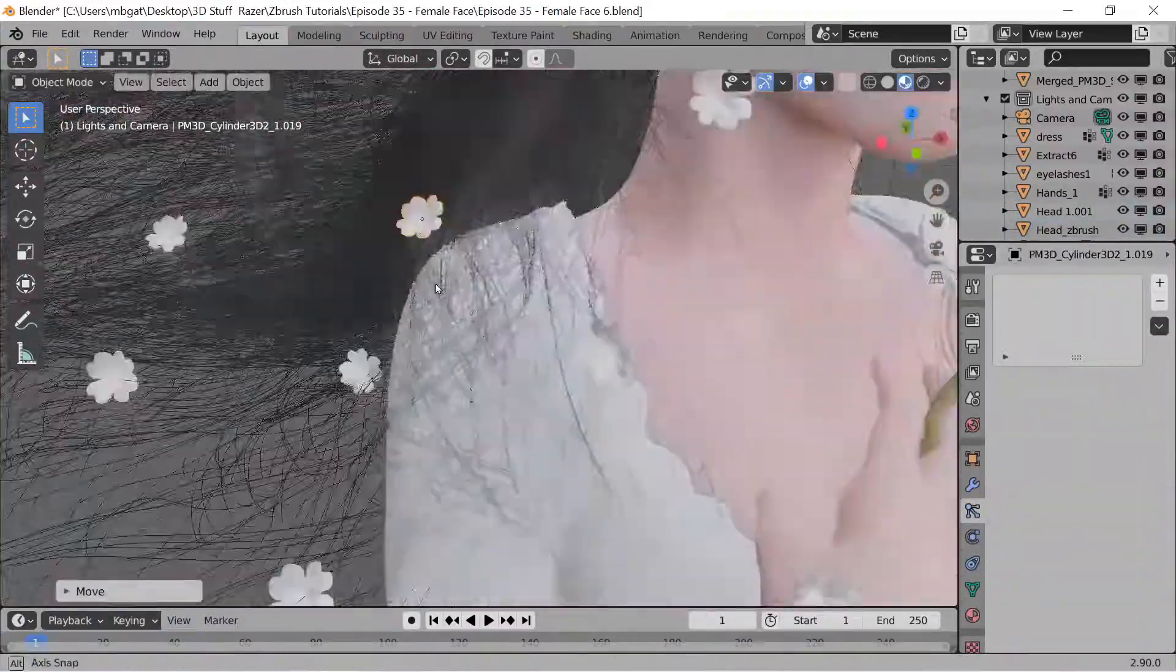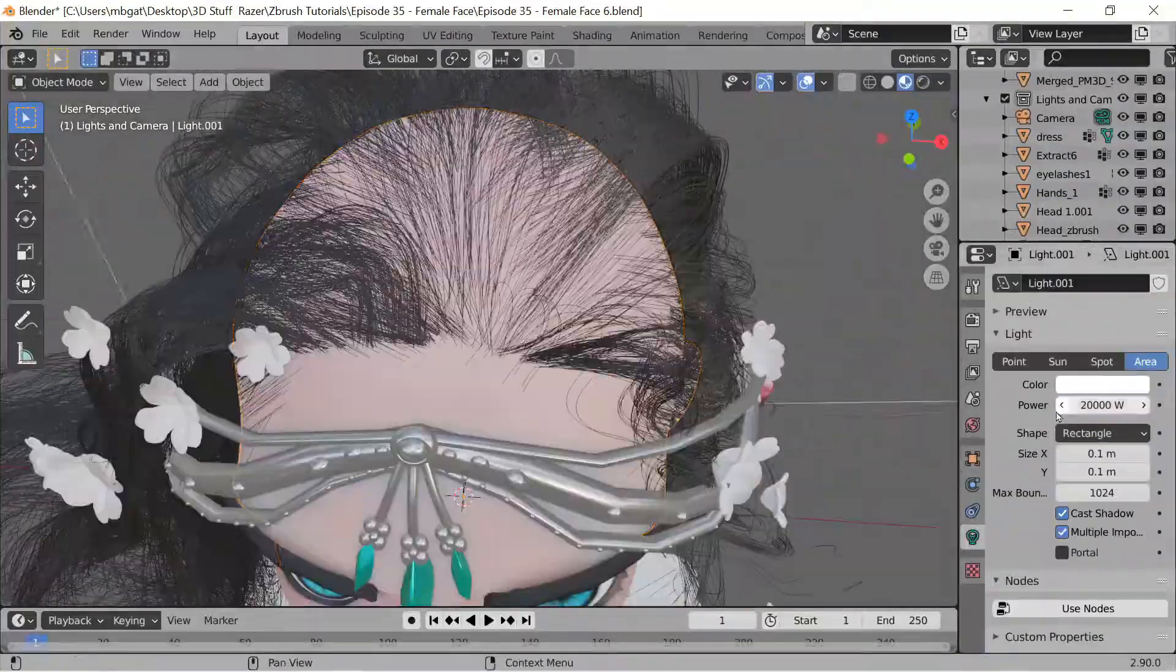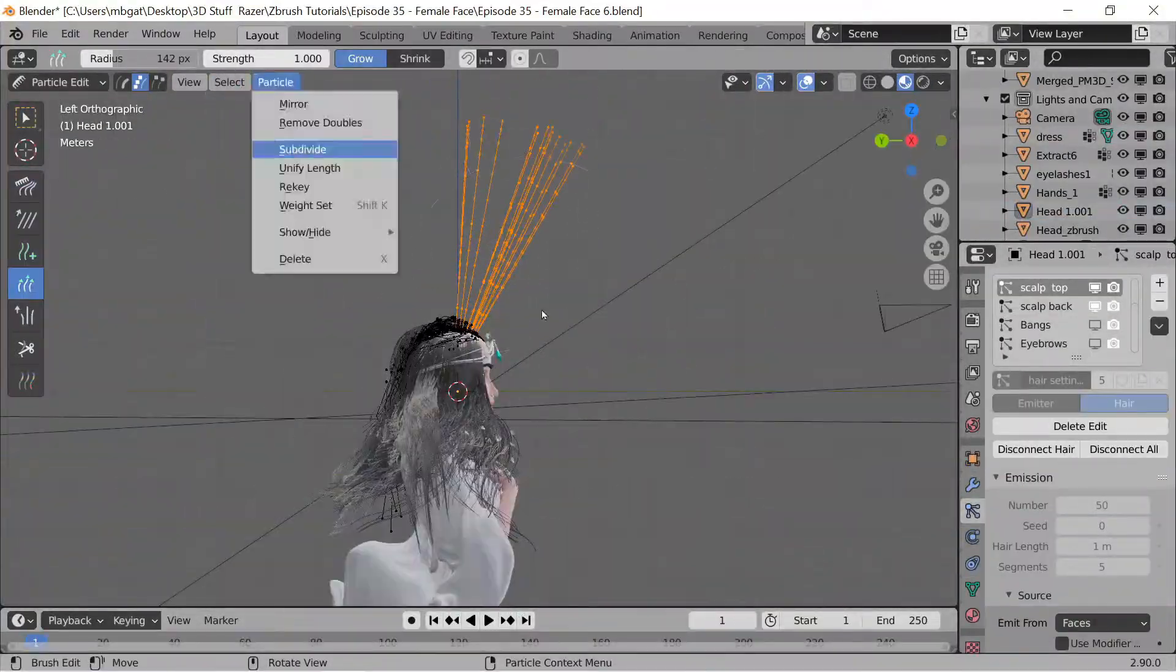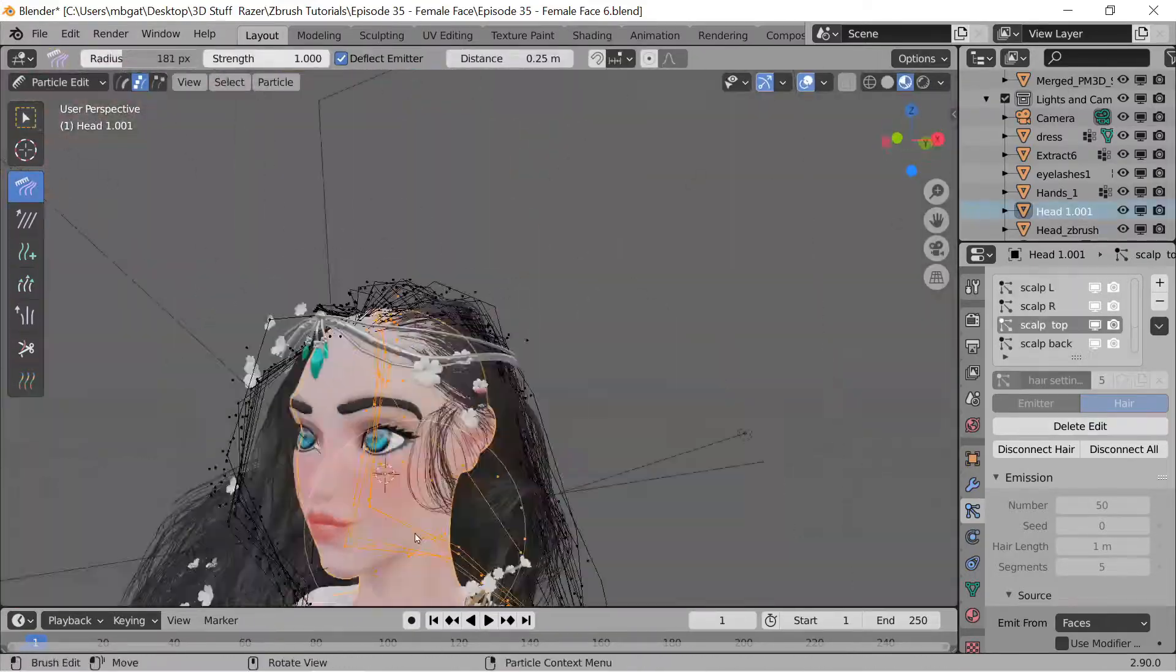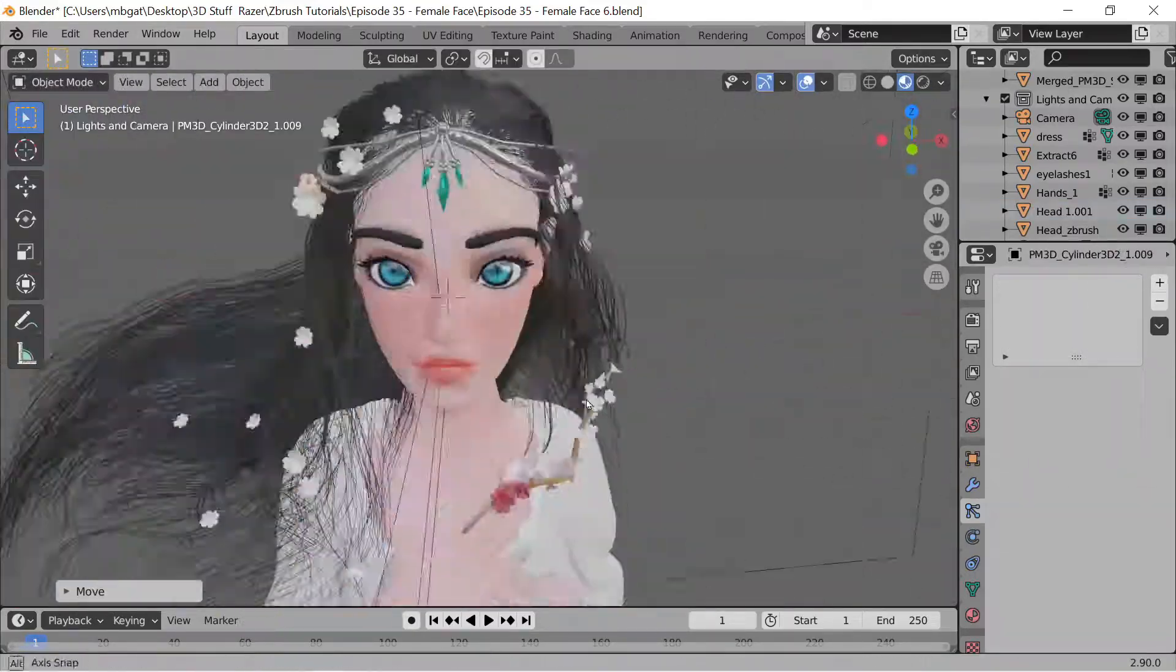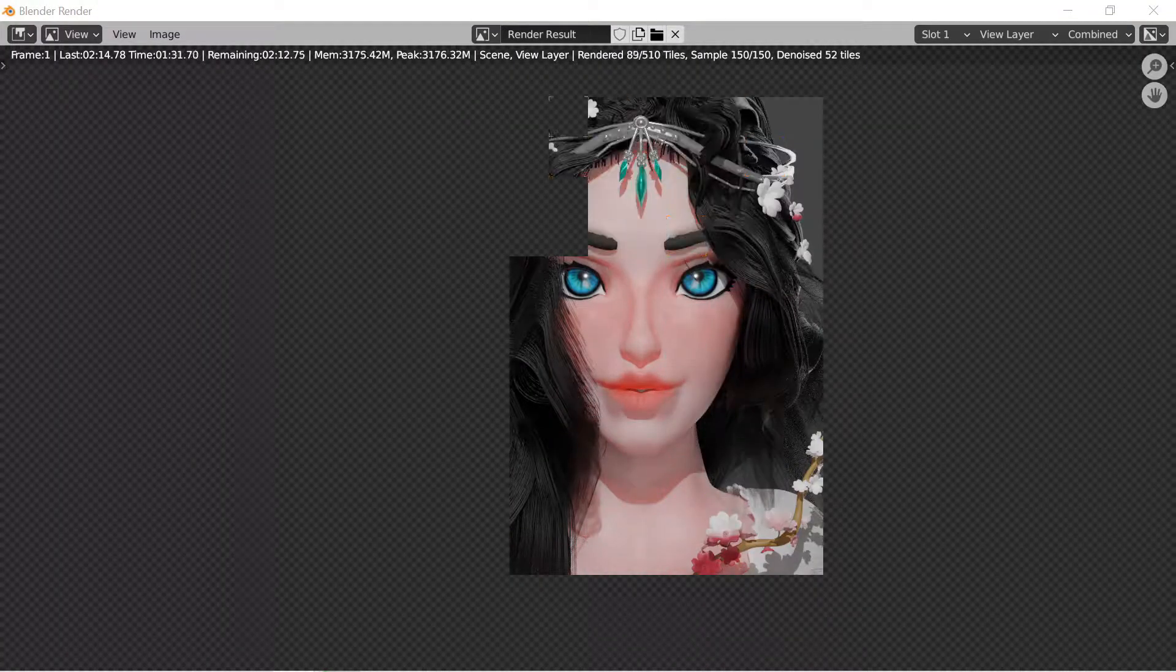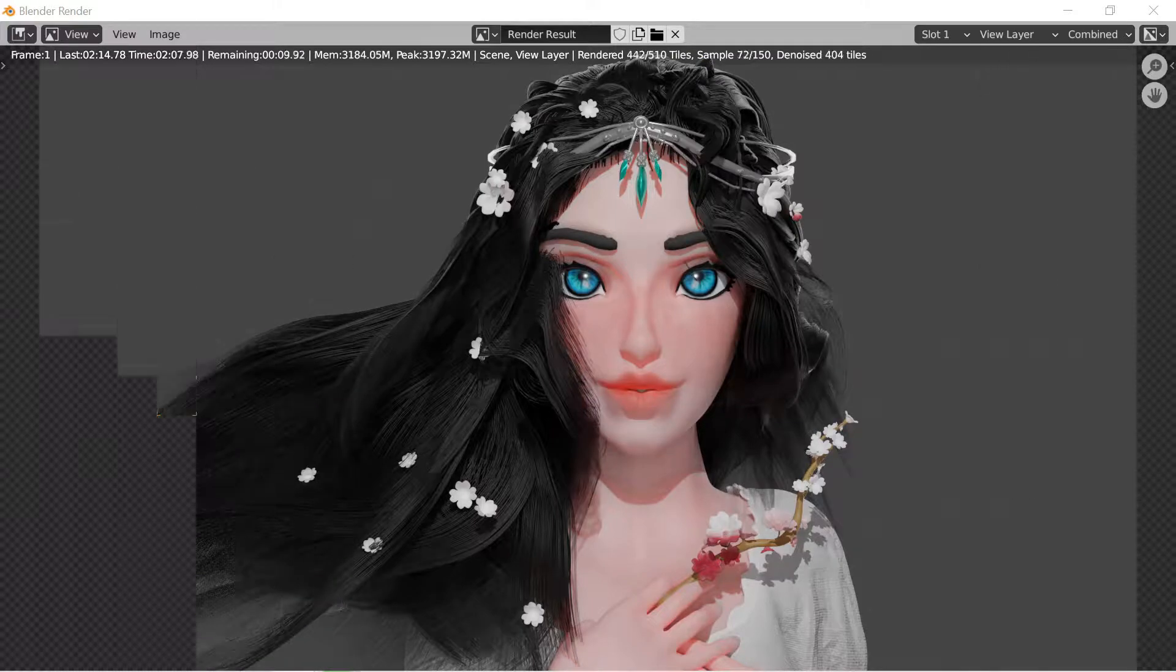By the way a helpful tip when you're working with hair in Blender is use Eevee while you're working and it will show you a more accurate representation than Cycles. This is only in live view as you're working. When you actually render your image out I believe that Cycles does a little bit of a better job with realistic lighting so I ended up going with that.